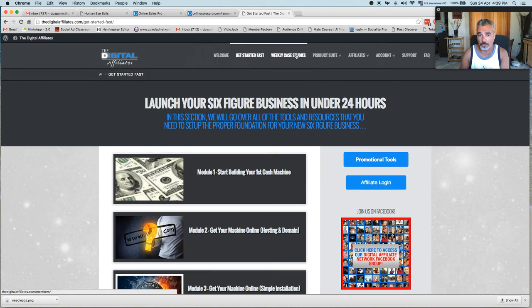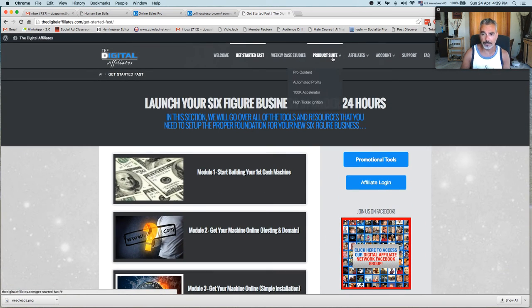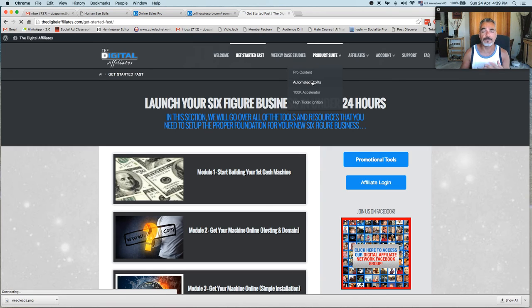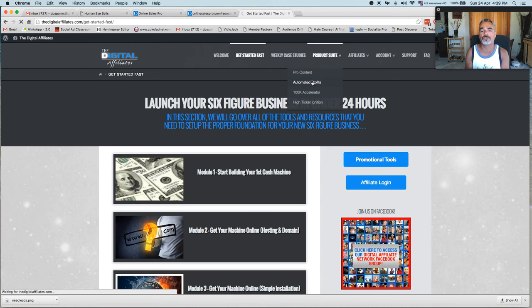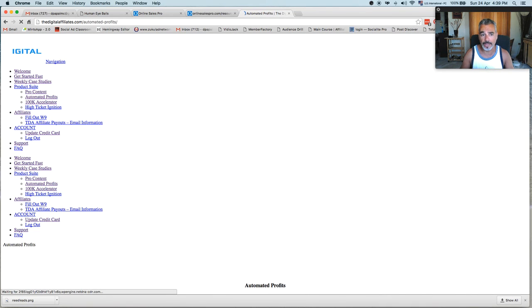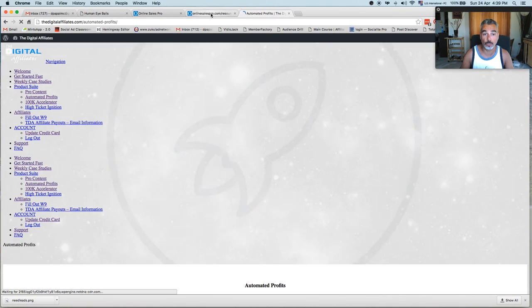Even tonight, tomorrow, whatever. There are different levels where you can join. I'm in Pro and in Automated Profits. It gives you information and more advanced strategies on how to build your lists, how to make money online, and all that cool stuff.